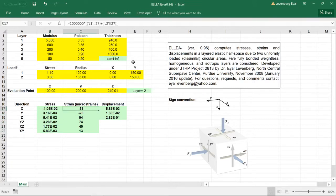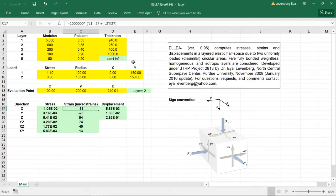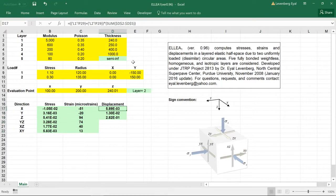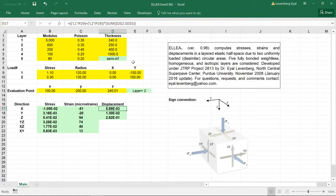The strains are multiplied by a million and therefore given in microstrains. These are the strains in X, Y, and Z directions, then the shear strains, and the displacements in millimeters in the direction X, Y, and Z.